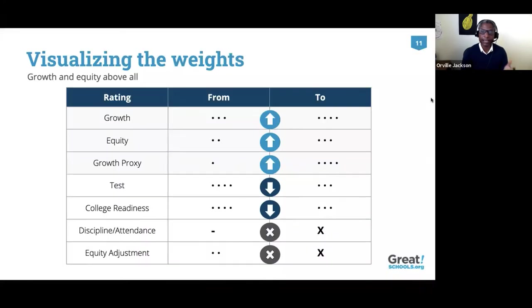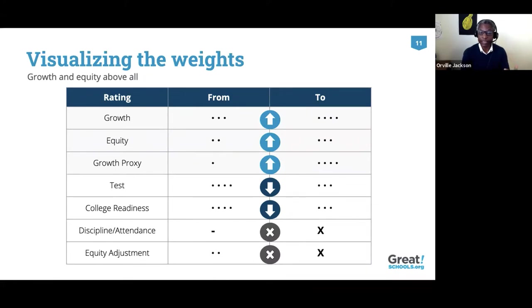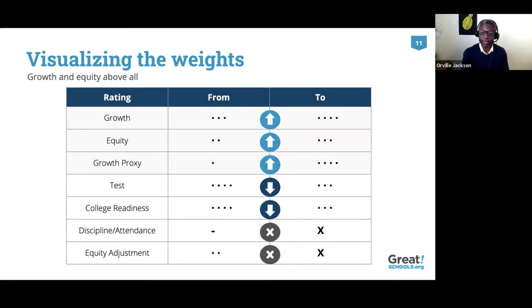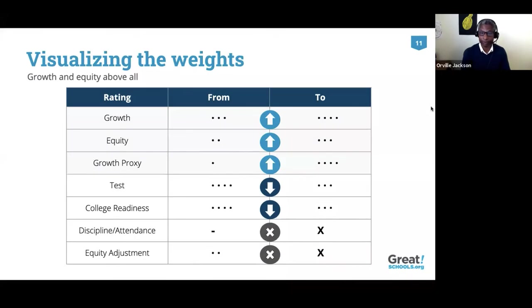This next slide shows a table that's just a visual representation of how our weights are changing. So you can see here that we're having increases to growth, growth proxy, and equity information, and relative decreases to the weights for test score ratings and college readiness information, as well as the removal of weights for discipline and attendance information and the equity adjustment factor. Now with those changes, a school summary rating will always be weighted most by growth, and equity will have an equal impact with the other inputs.